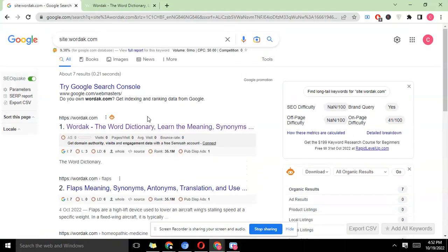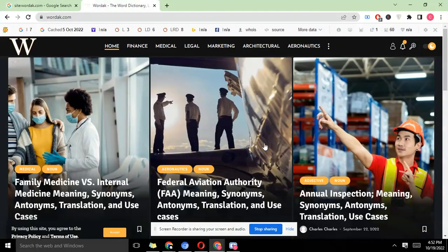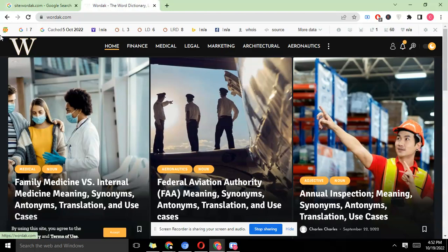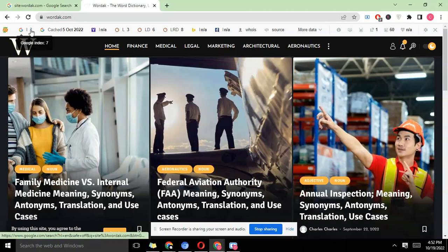If you also open the wardak page here with the help of the SEO quick Chrome extension we installed earlier in our other video, you'll see that Google index shows seven pages here.